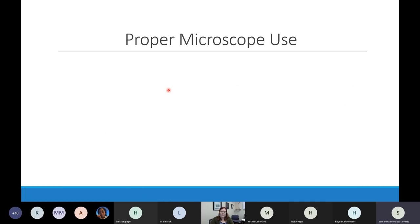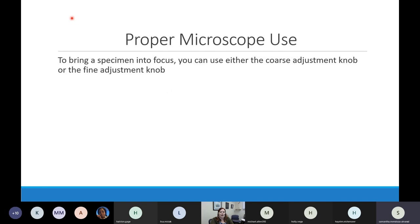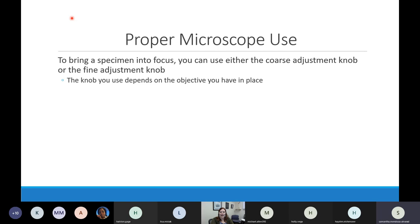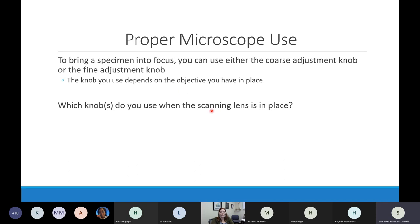Let's talk about how we use our microscopes. I'm going to walk you through a virtual microscope to show you a little about how microscopy works. When using a microscope to focus on what you're trying to see, we use both the coarse adjustment knob and the fine adjustment knob, but we use them at different times. Which one you get to use comes down to which of the objectives you have pointing down.